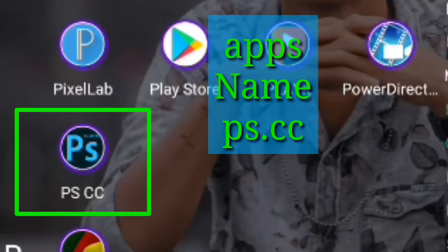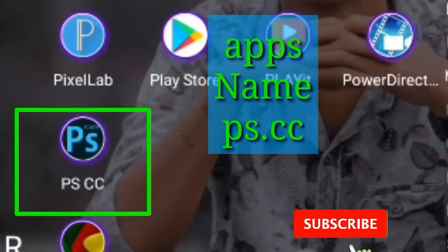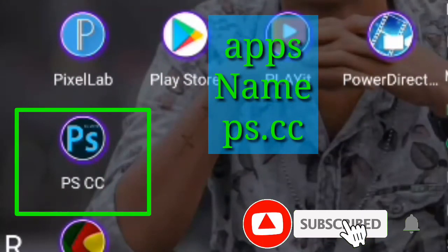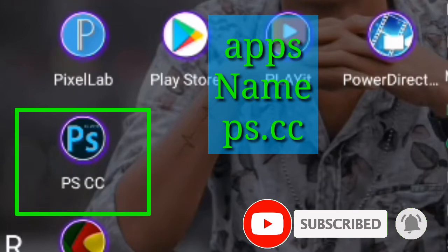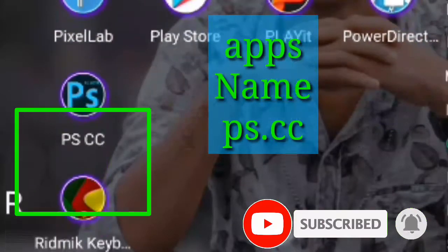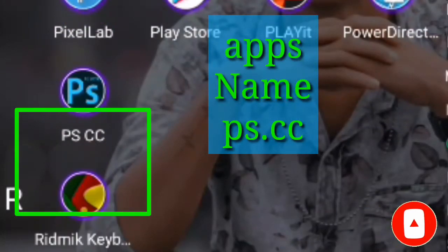Please do not forget to subscribe to our channel. If you like, please press the bell icon.